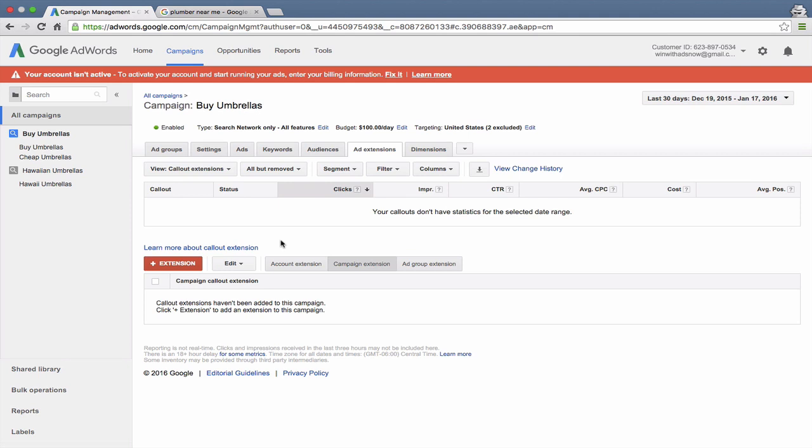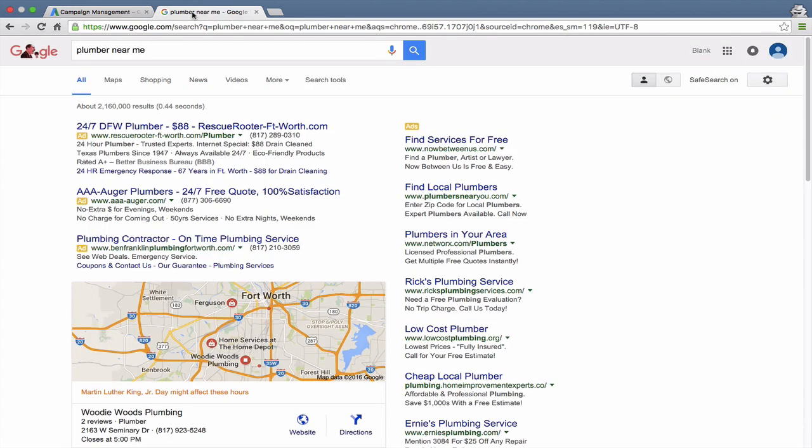So they're named similarly, but callout extensions have nothing to do with a phone call. They are calling out bits of information about your website or company that you want to feature. Let me see if I can find an example.